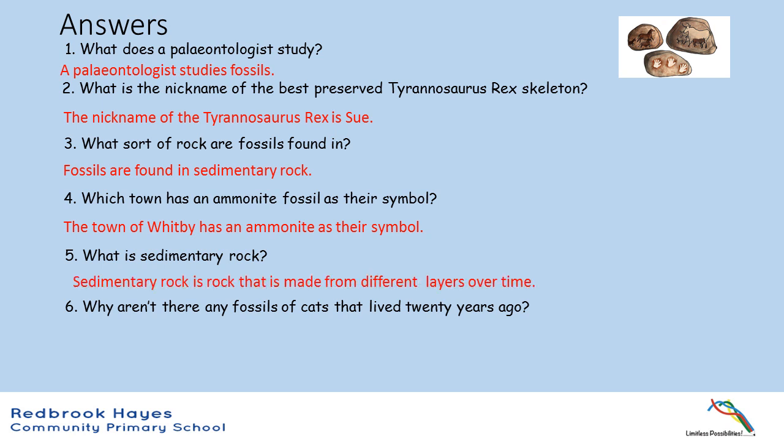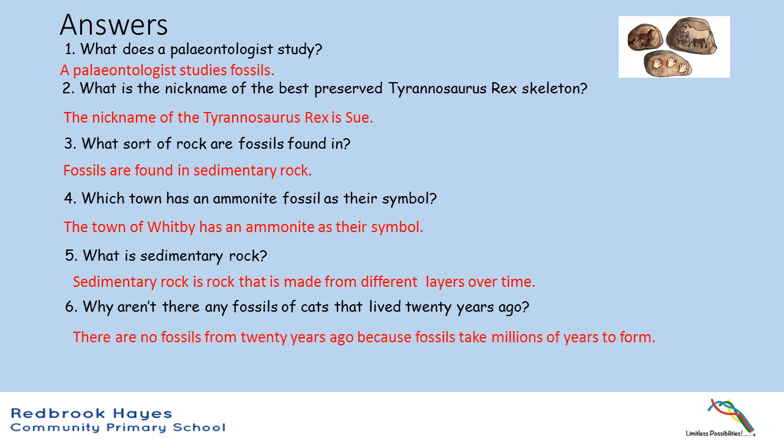Question 5: What is sedimentary rock? Sedimentary rock is rock that's made up from different layers over time. Question 6: Why aren't there any fossils of cats that lived 20 years ago? There are no fossils from 20 years ago because fossils take millions of years to form.